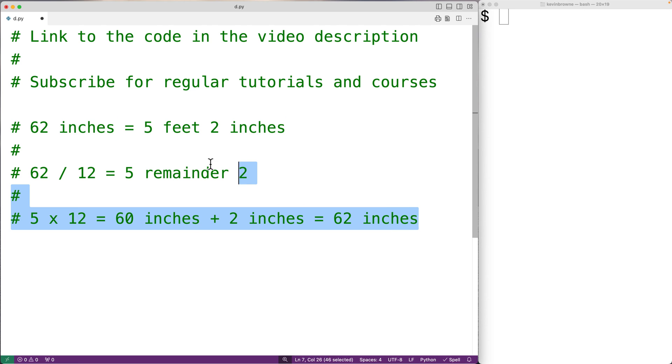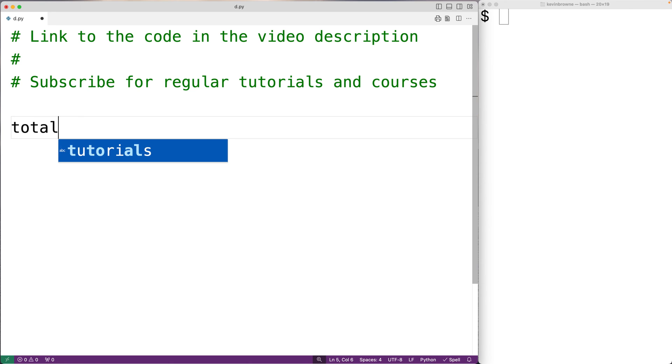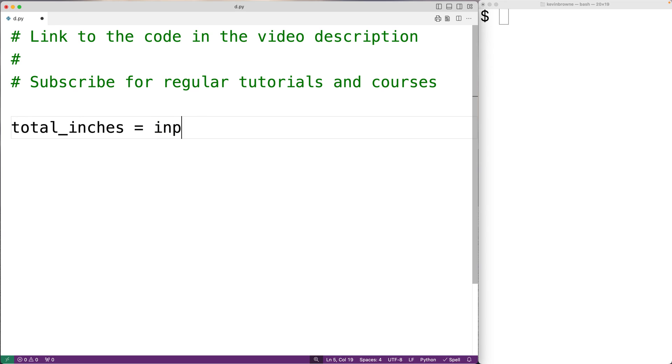The first thing we'll do is prompt the user to enter the total number of inches. We'll have total_inches equals, and we'll call the input function to prompt the user for the total number of inches. We'll have inches colon here.